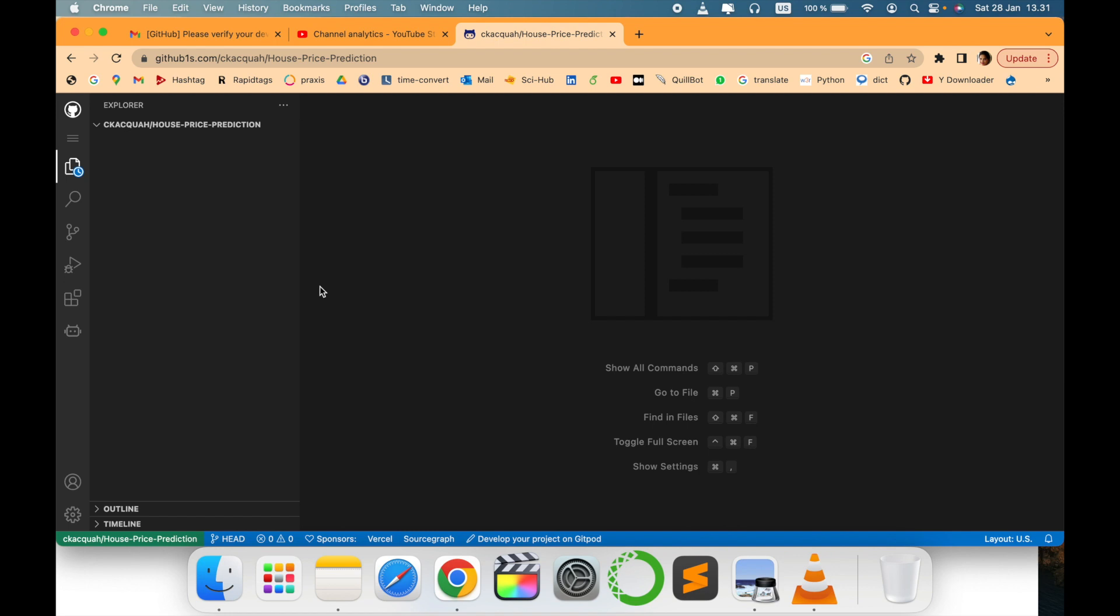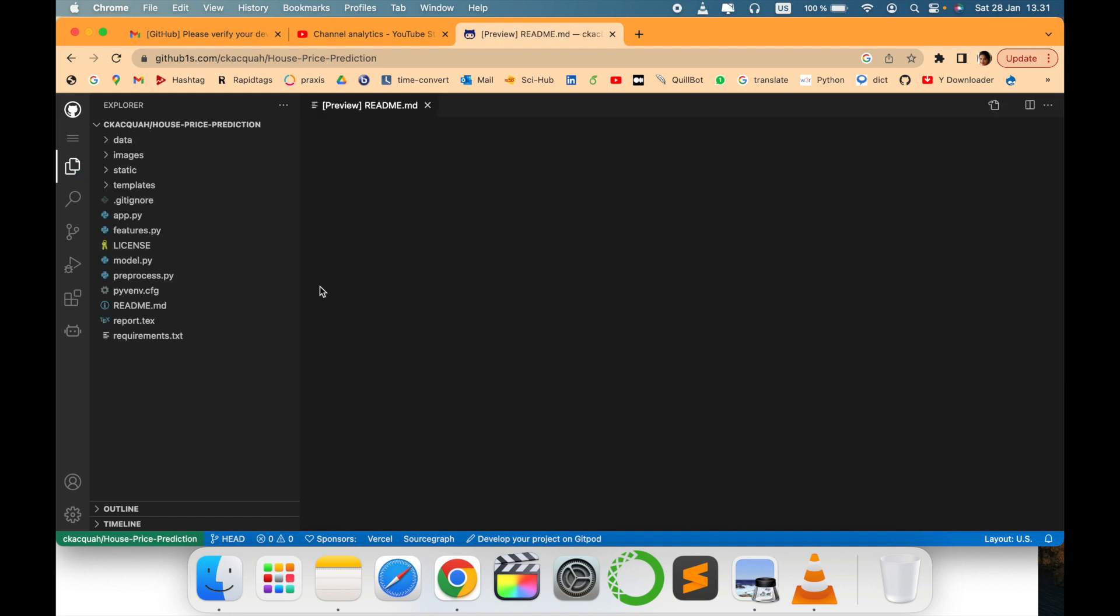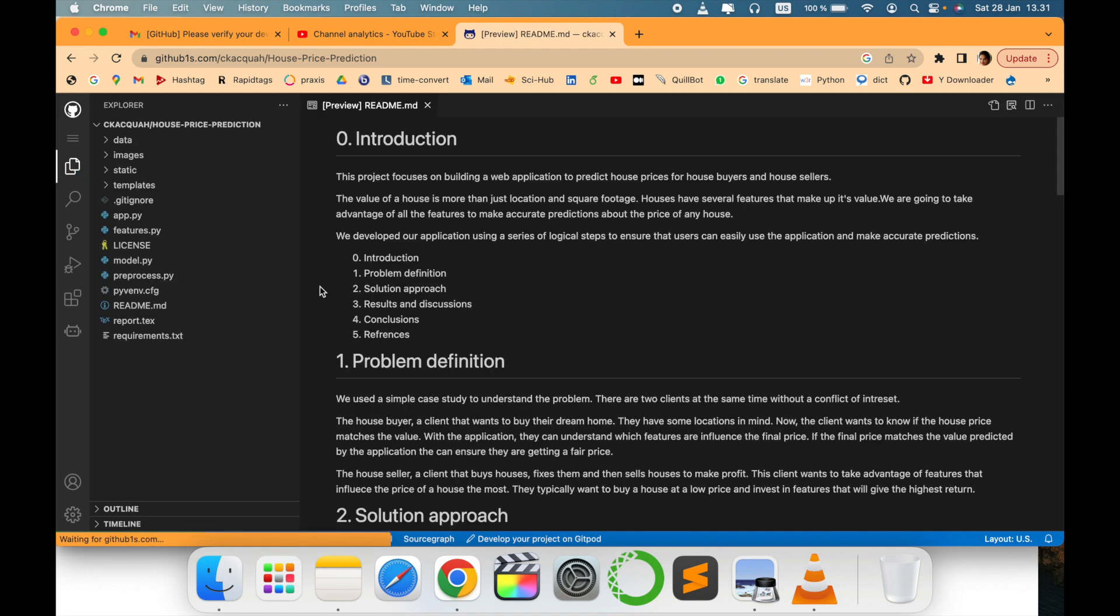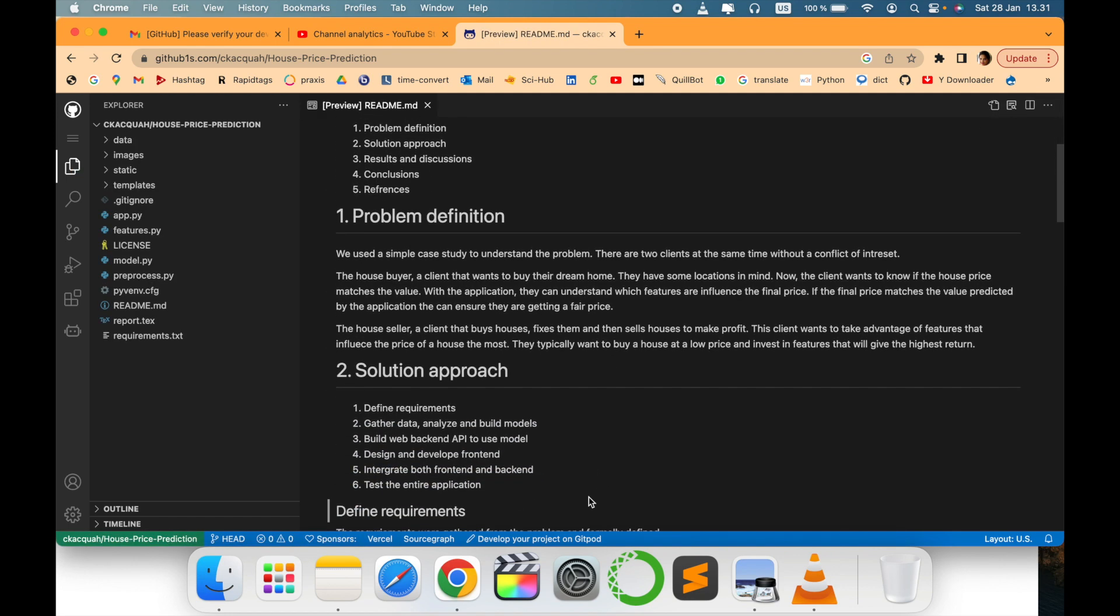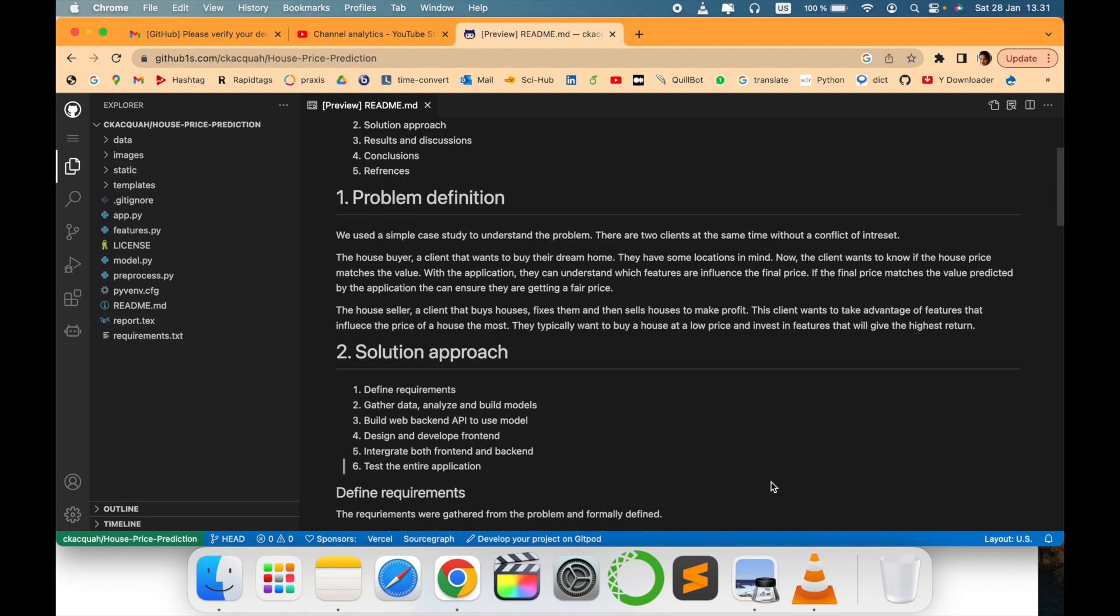This will open the GitHub repository in Visual Studio Code. Can you see this? It looks like a Visual Studio Code window. It is there.